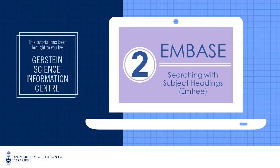In this video, I'm going to show you how to search using Embase subject headings, called mTree.